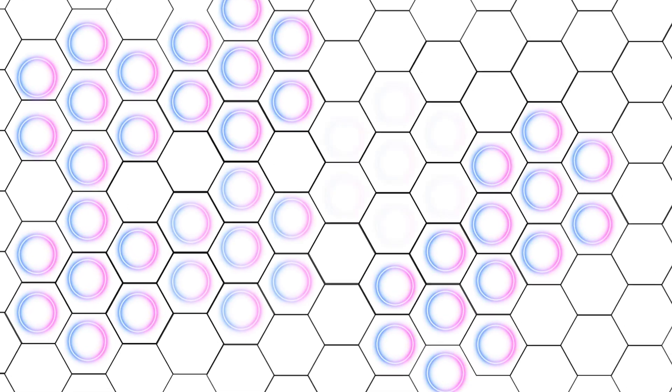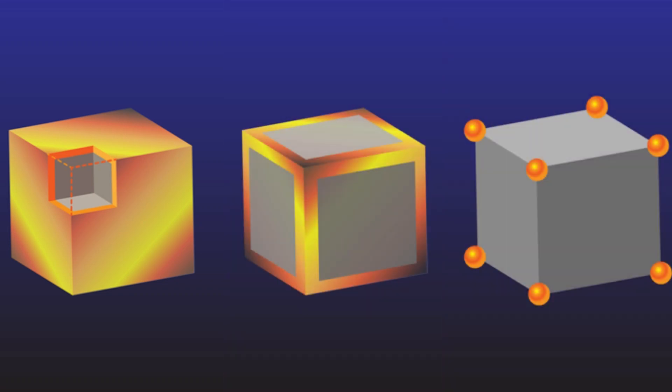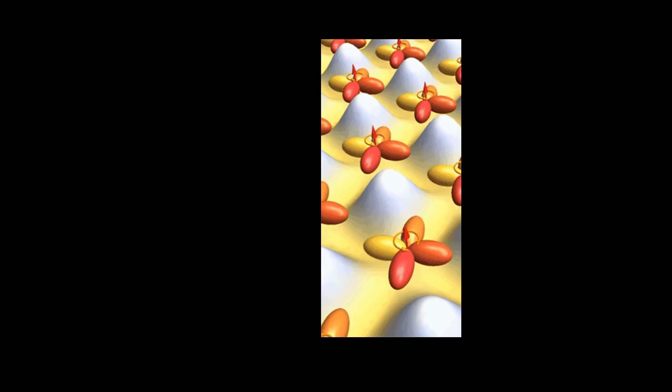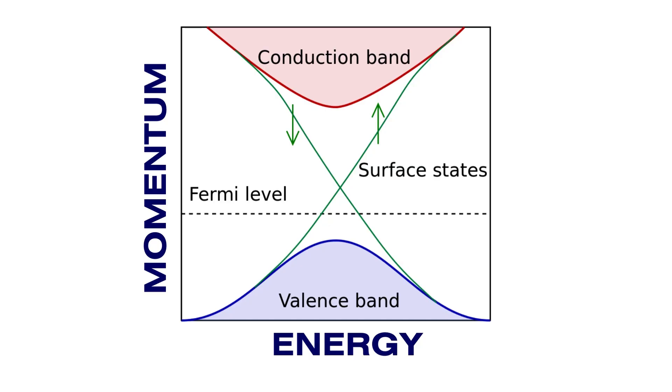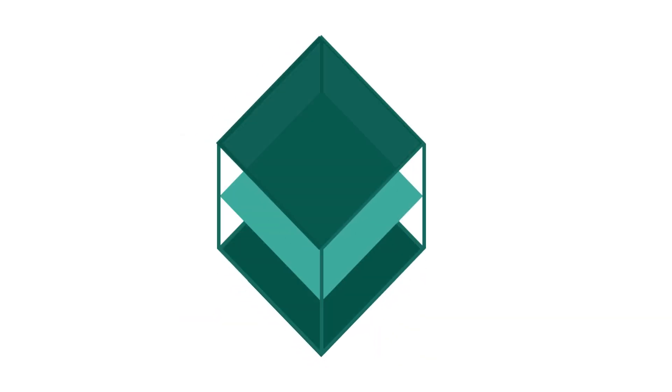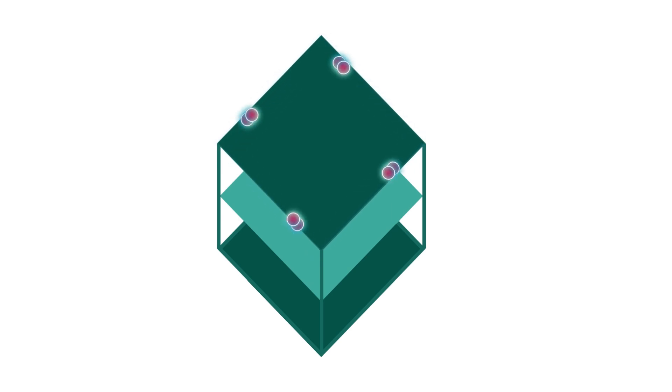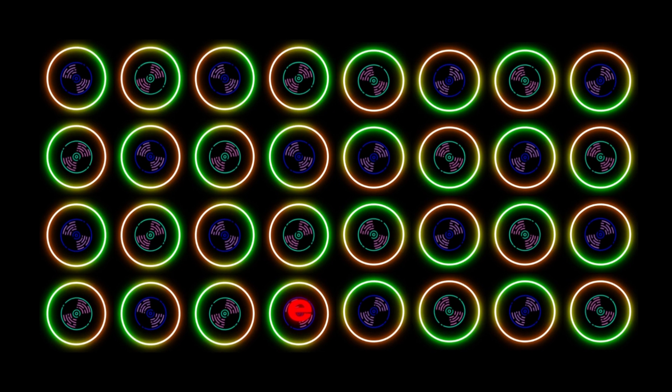Topological quantum states mostly emerge in low dimensional systems such as at the surface, intersection or edge of particular materials. For instance, topological insulators. A topological insulator is a material whose interior behaves as an electrical insulator while its surface behaves as an electrical conductor, meaning that electrons can only move along the surface of the material.